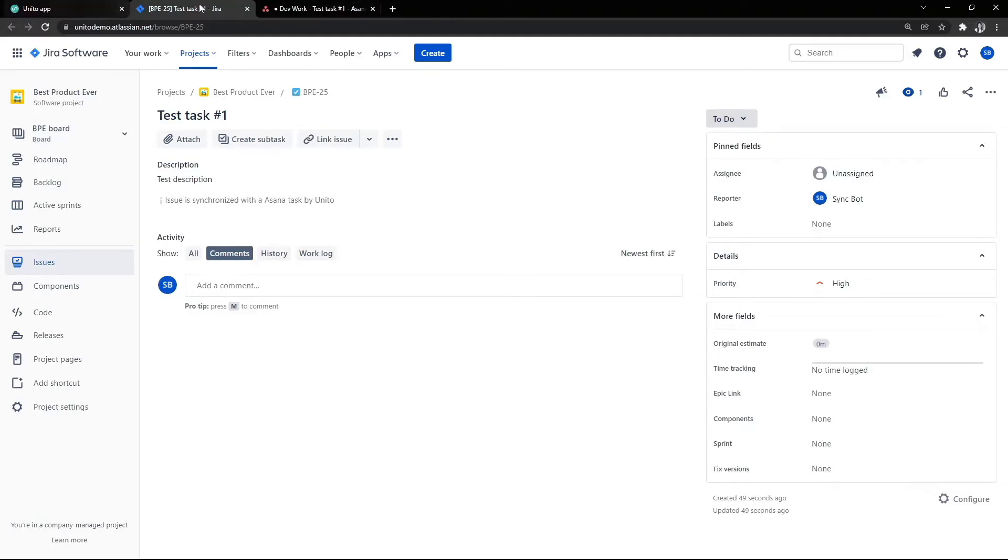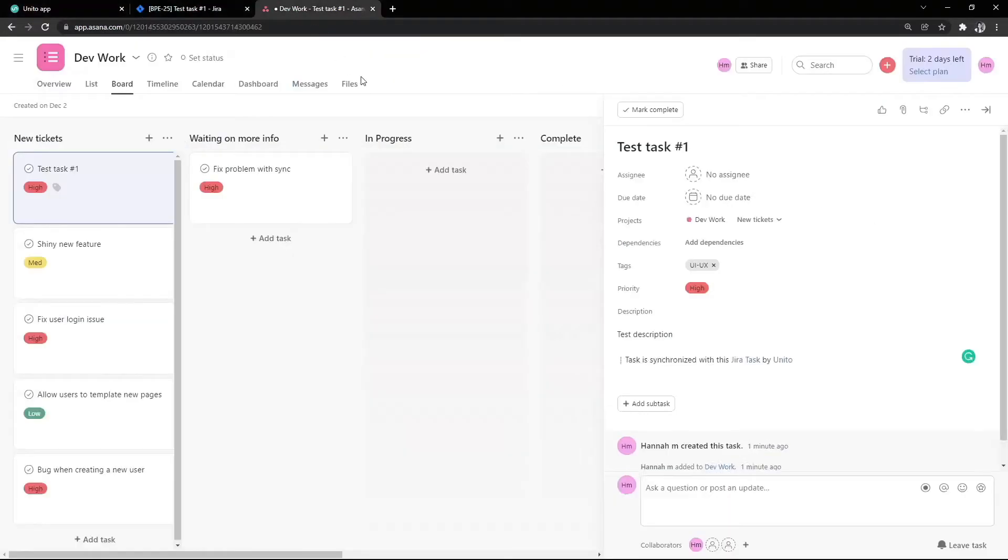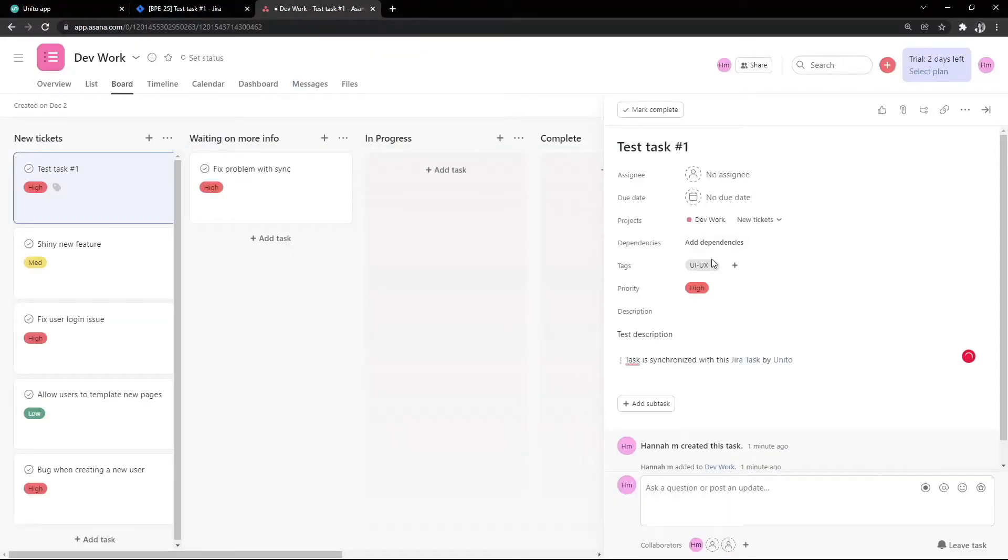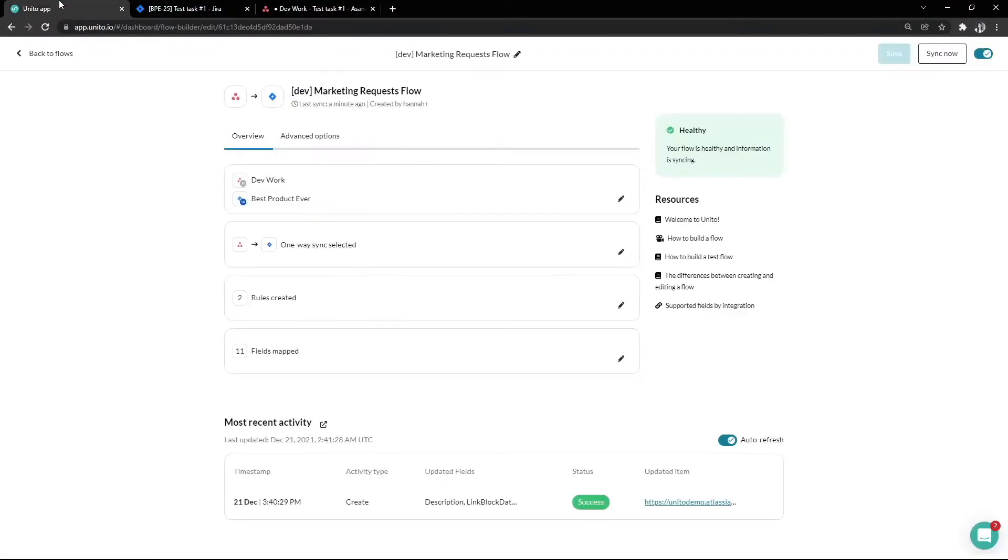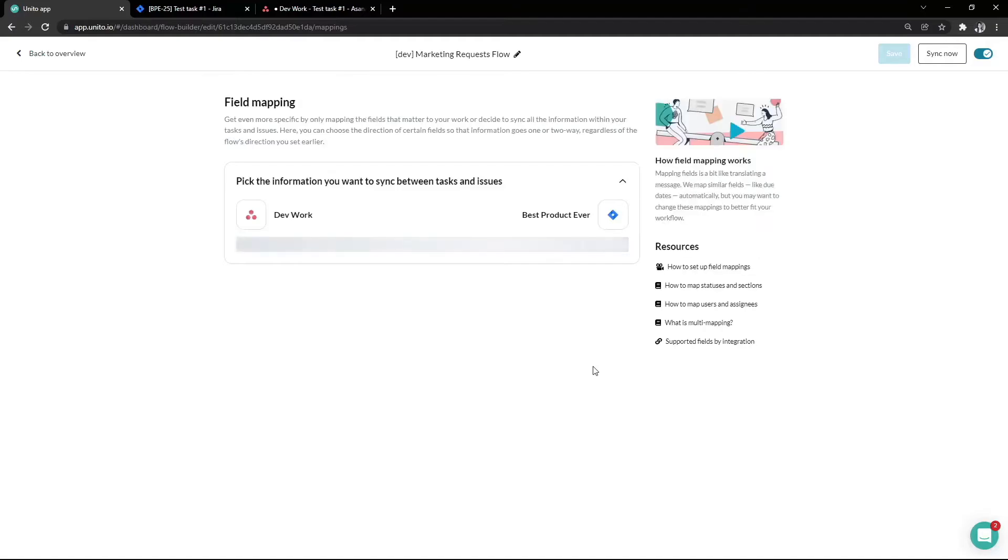In this example, we added a label to the Asana tasks and we can see it didn't make it over to Jira. We can review our flow to see why this happened. There are no errors in the activity logs, so let's make sure we actually mapped this label.